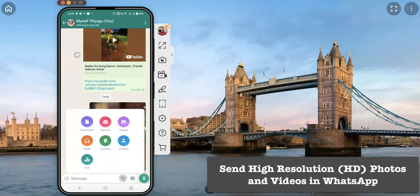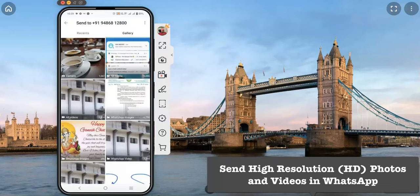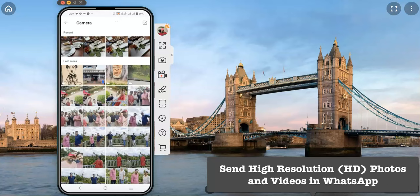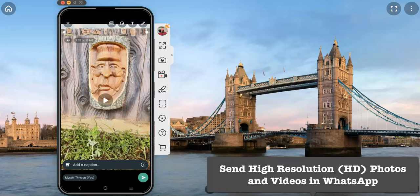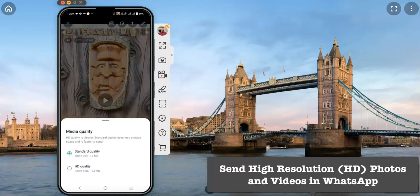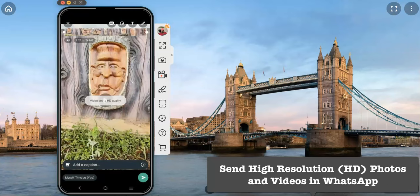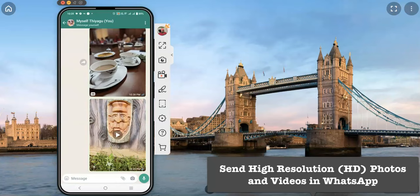Similarly, if you want to send any kind of video, follow the same steps. Press the attachment option again, go to gallery, and select a video. There is an HD option for video as well. Pressing HD asks whether you want standard quality or HD quality. Select HD quality, confirm the video is set to HD, and send it.